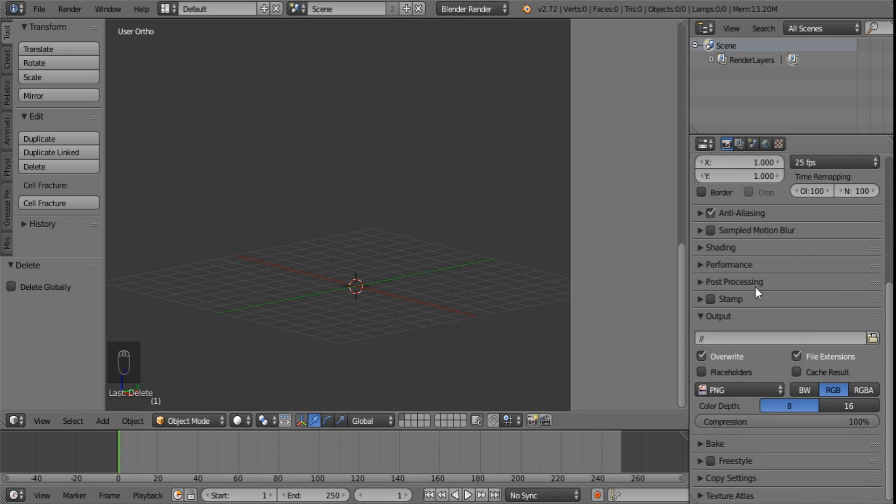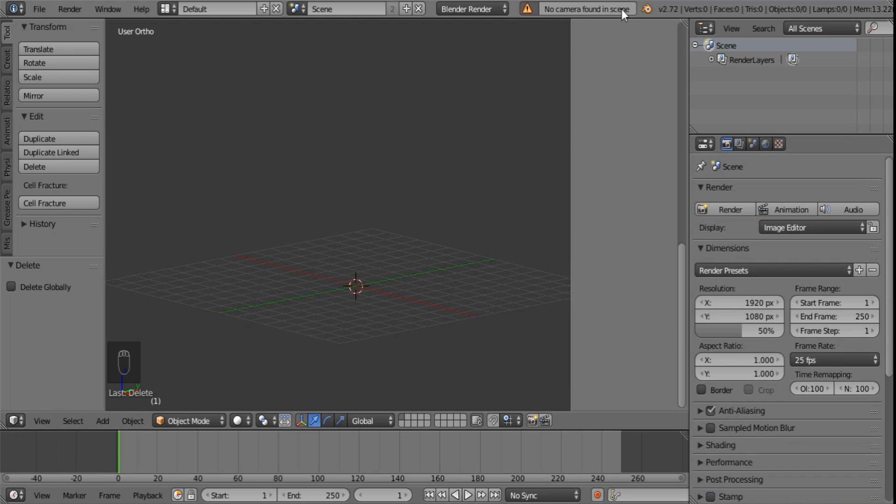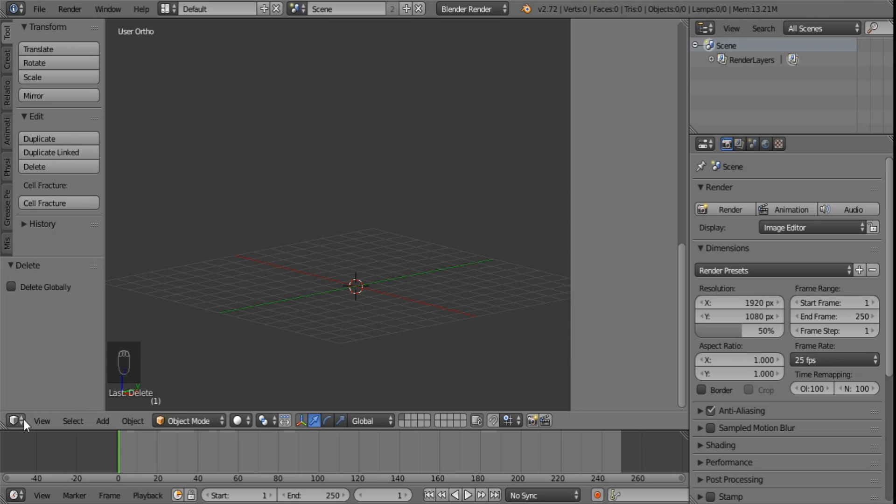Now that we have absolutely nothing this is what happens when you try to render. It says no camera found in scene. This is a precaution. You don't have to delete everything in your scene but if you do not you run the risk of actually rendering something.